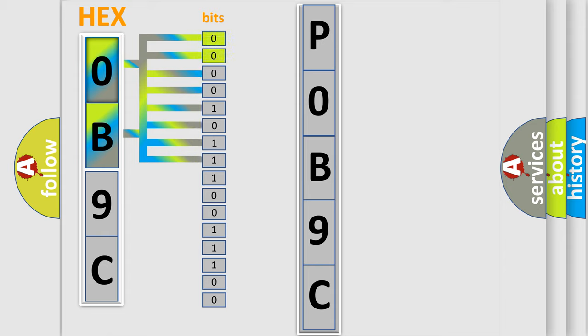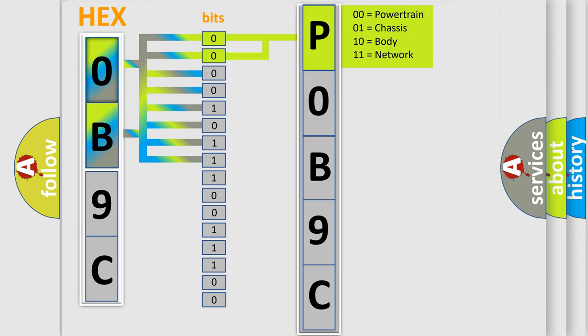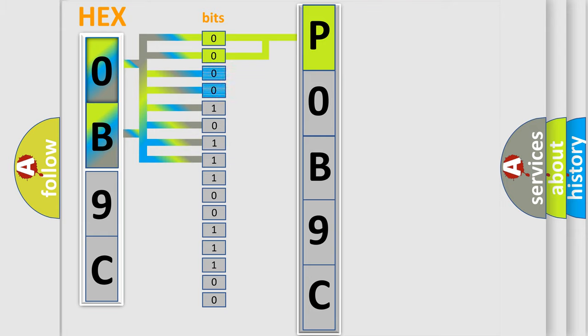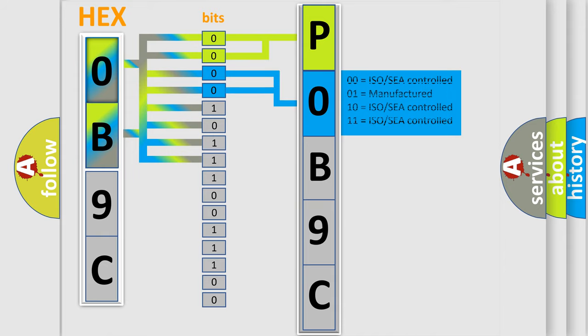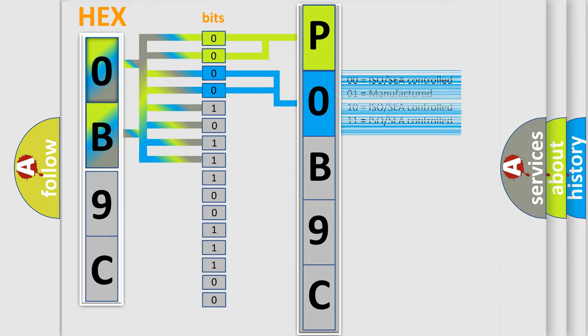By combining the first two bits, the basic character of the error code is expressed. The next two bits again determine the second character. The last bit styles of the first byte define the third character of the code.